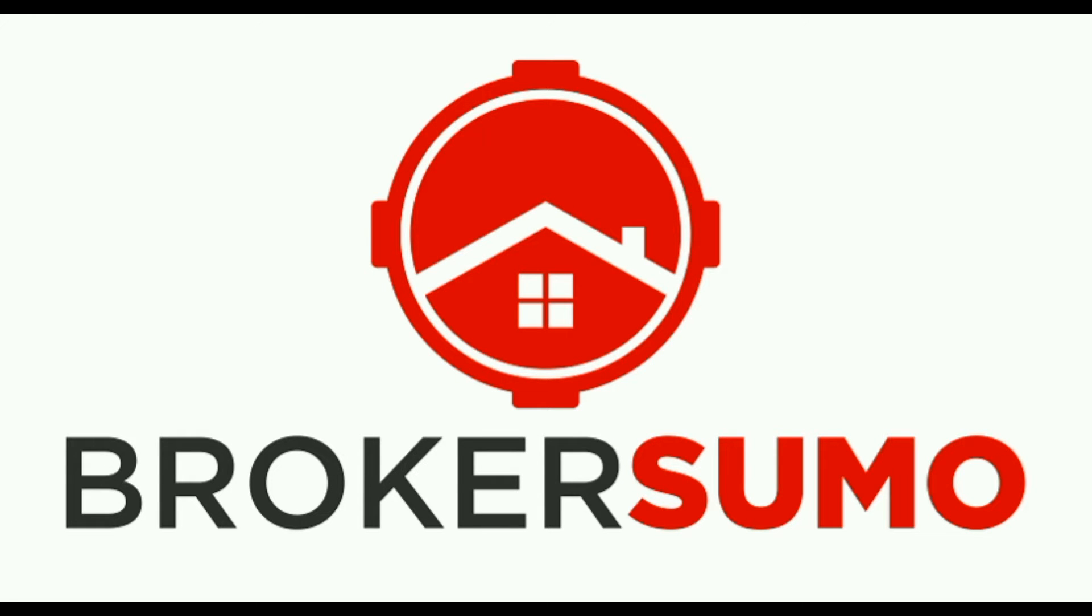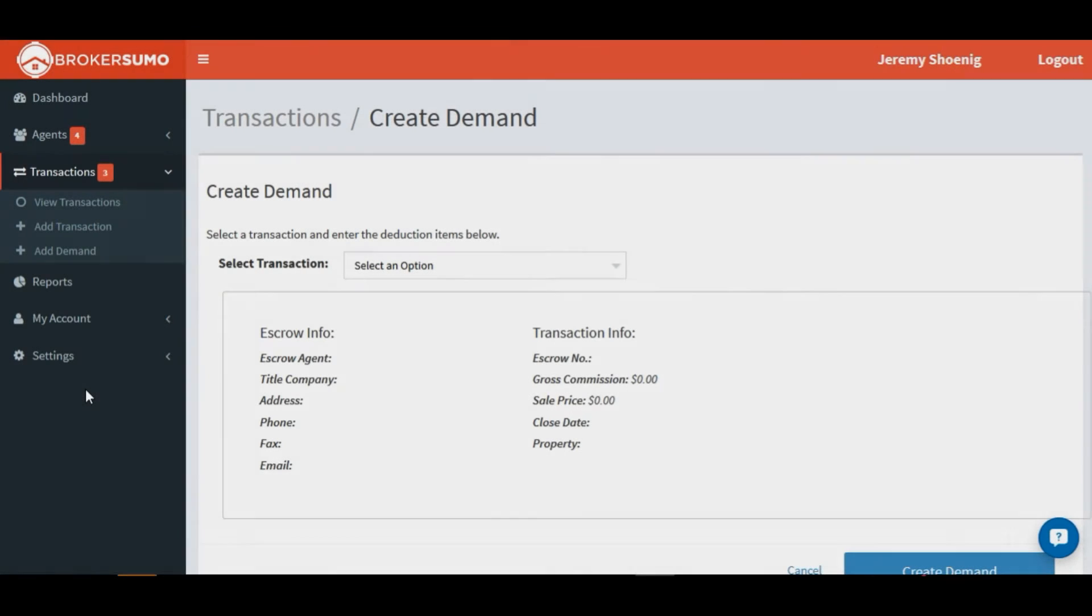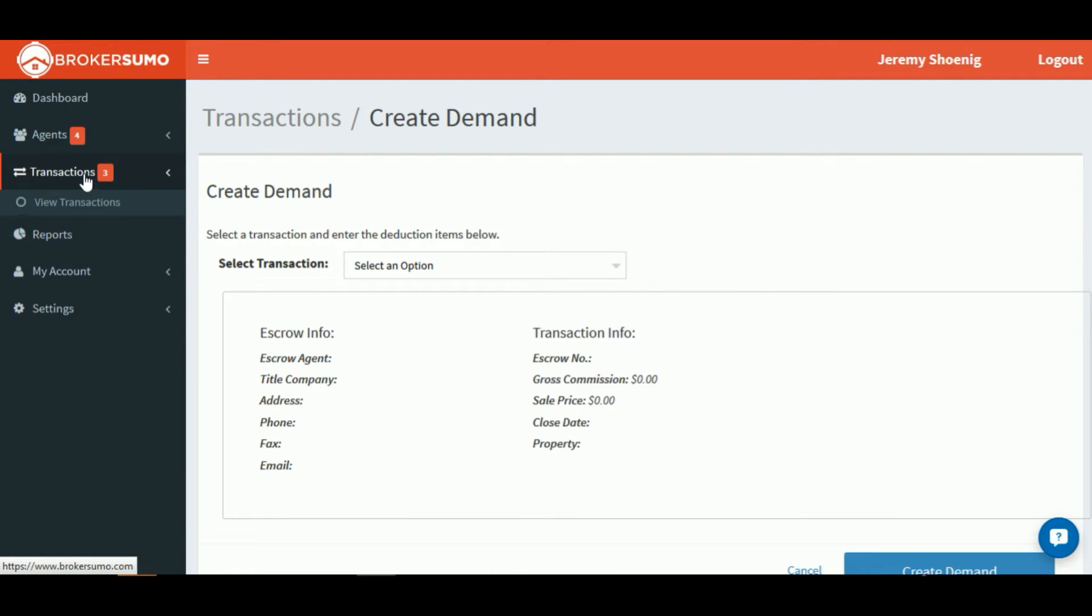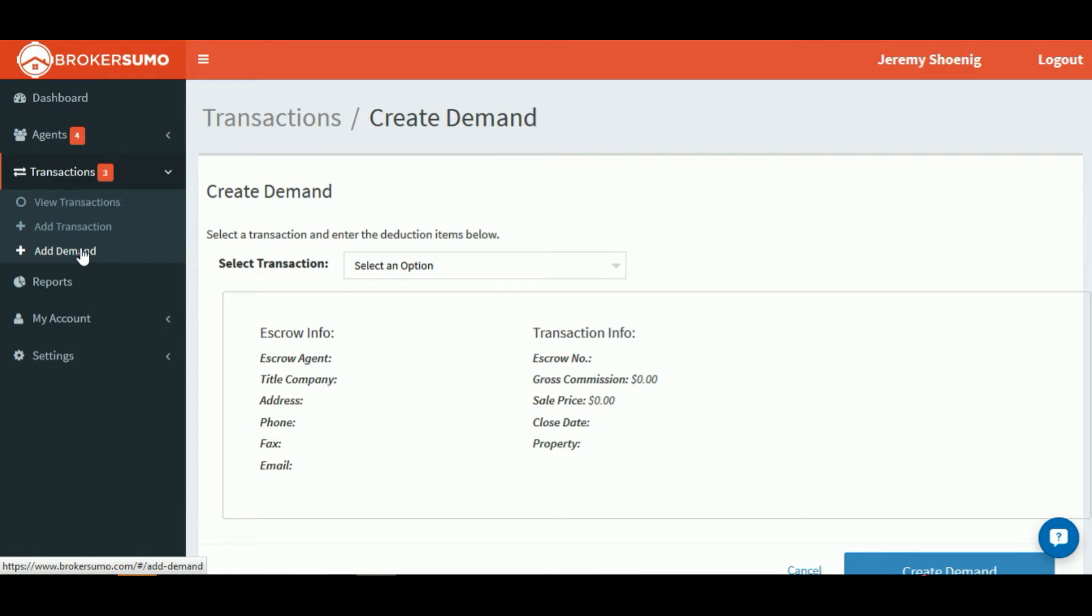In this short video, we're going to take a look at how to create a commission demand or disbursement. Once you're logged in, find the transactions button on your menu and click the add demand button.